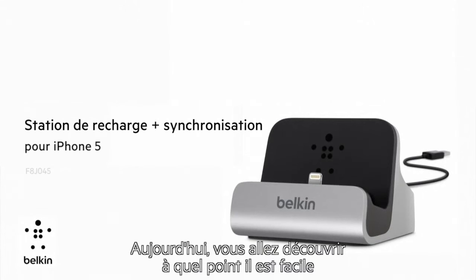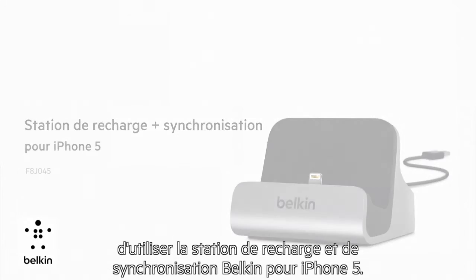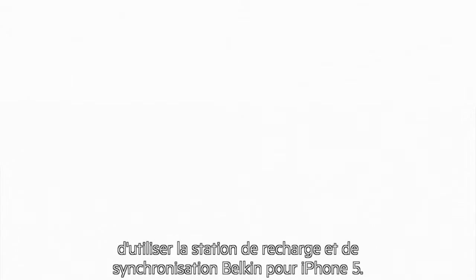Today I'm going to show you just how easy it is to use the Belkin Charge and Sync Dock with your iPhone 5.